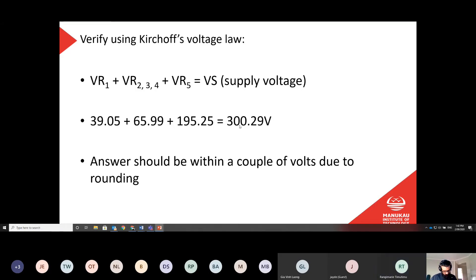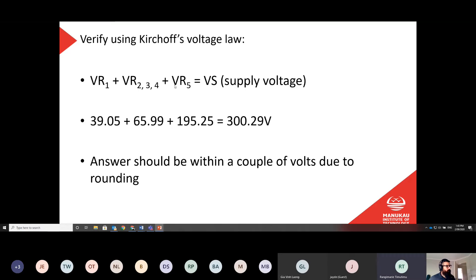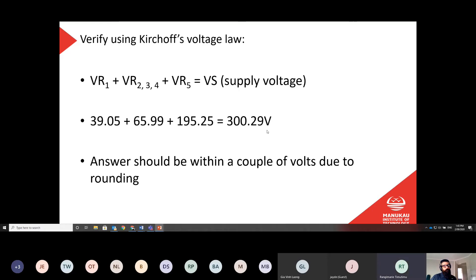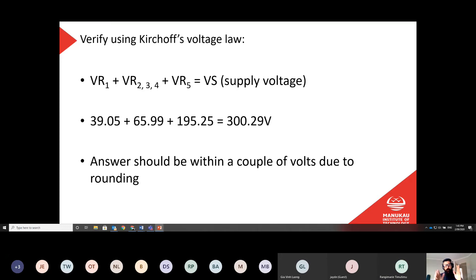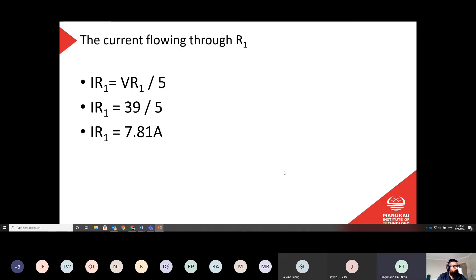And in order for me to check my results, I'm going to go and add all three of those volt drops. So the volt drop across R1, volt drop on 2, 3, and 4, and the volt drop on R5 should equal my supply voltage. So it's 39.05 plus 65.99 plus 195.25 equals 300.29. And again, just the rounding in our calculations means that our answer is not exactly 300, but it's so close it doesn't matter. It should be within a couple of volts due to rounding. And as I mentioned previously, when we do our canvas tests, anytime you have a rounded result, the canvas will calculate a range. So if the answer was 300, then it would probably be 300 plus or minus 5. So as long as you get between 295 and 305, then it should tell you that the answer was correct.